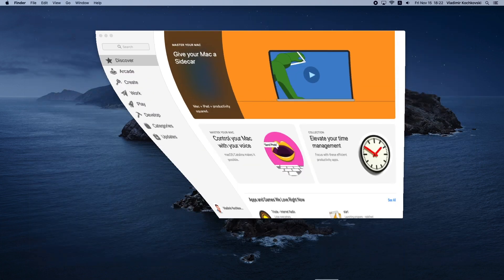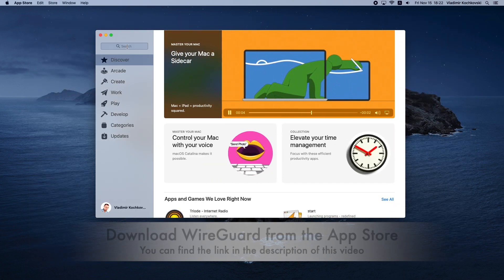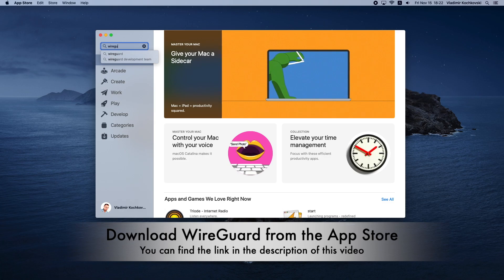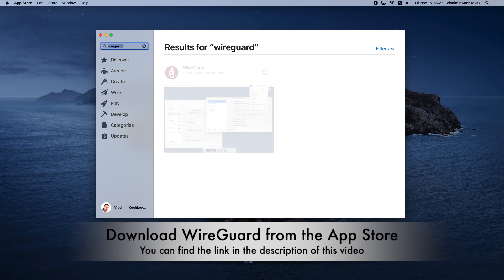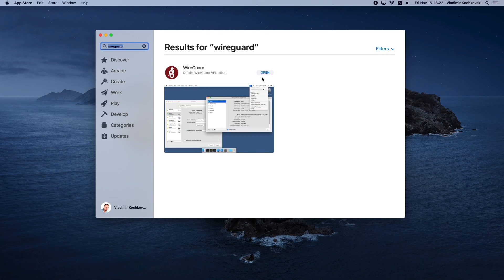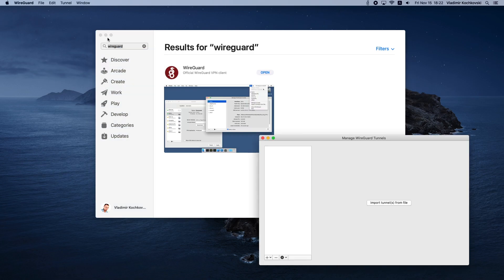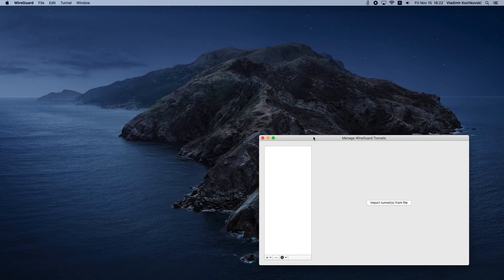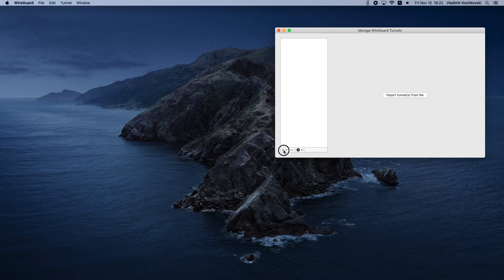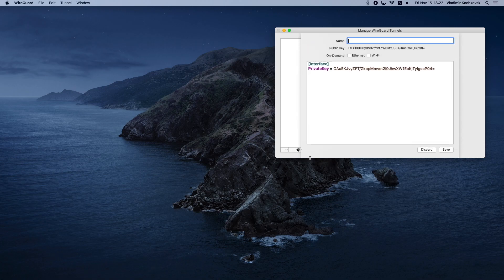To begin, download the official WireGuard app from the Mac App Store. You can also find the link in the description of this video. Once the app is installed, click Open, click on the plus sign in the lower left corner, and choose Add Empty Tunnel.